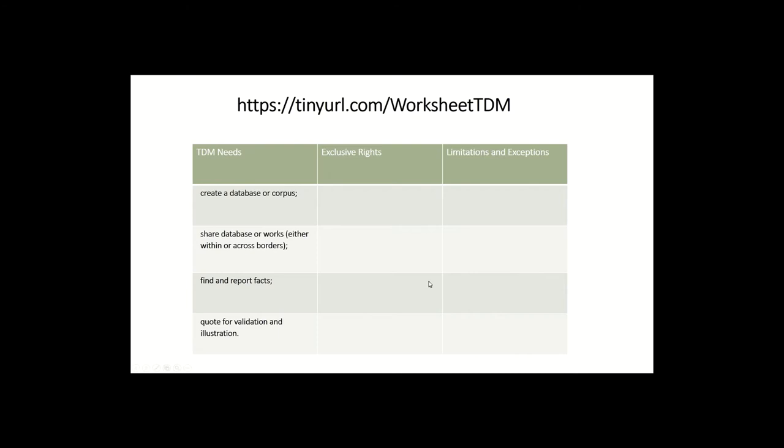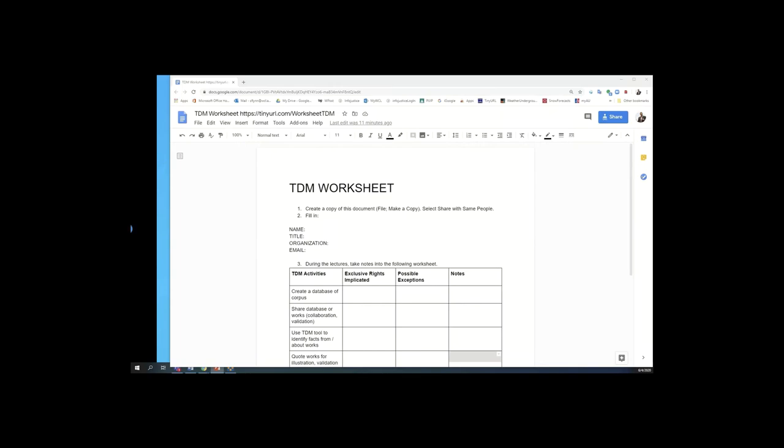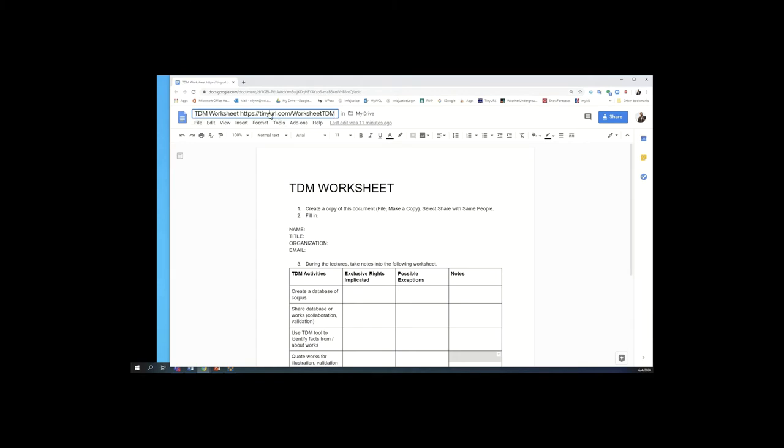So let me show you the worksheet that I want you to use. So here is the version of it. If you follow that link that was on the previous slide, it's also located up here if you want to write it down. So it's a tiny URL dot com web link. And so you can just type after that worksheet TDM and make sure you capitalize TDM and it should pop right up.